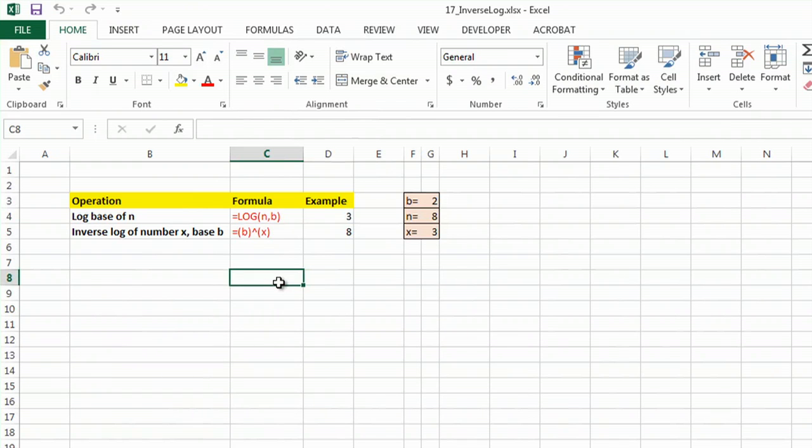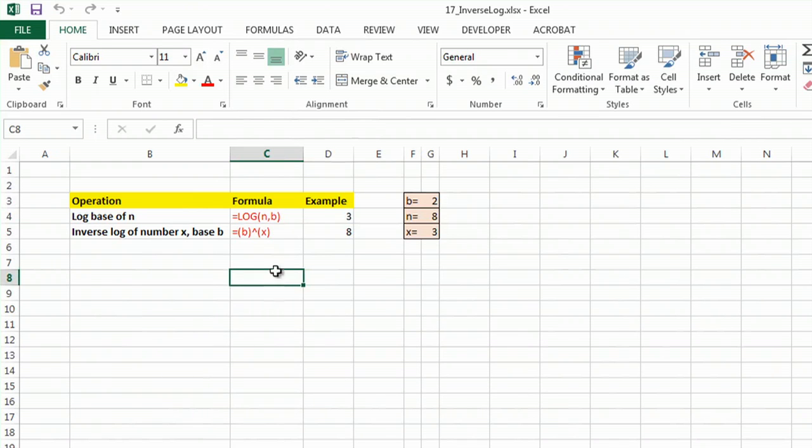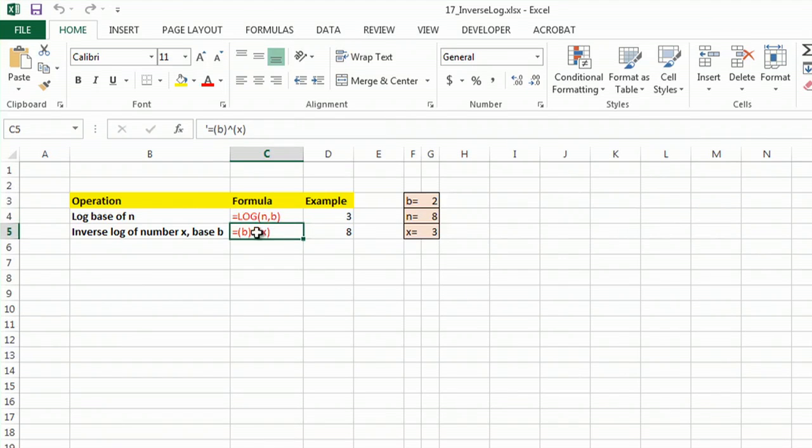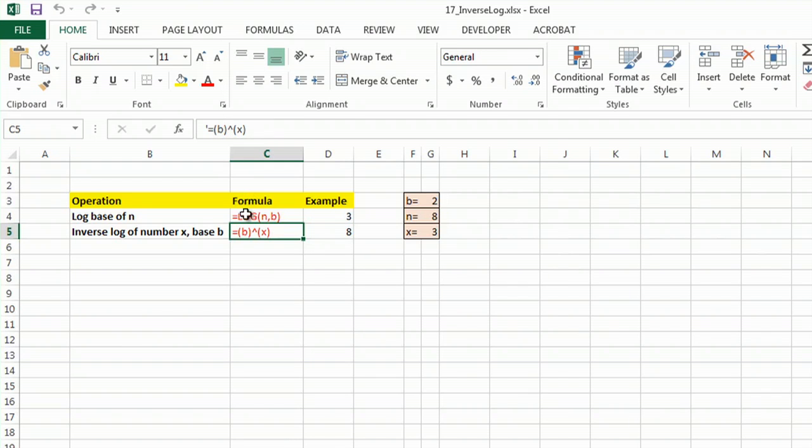Actually, the inverse log is really easy. The log formula is simply equals log, your numbers n and b. For the inverse, just use that caret.